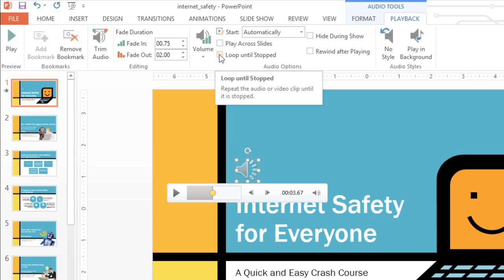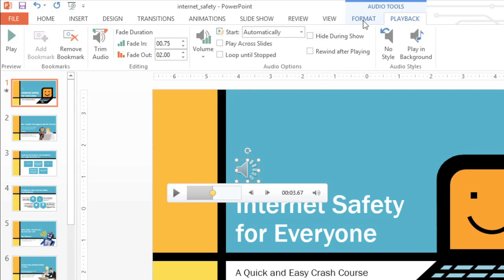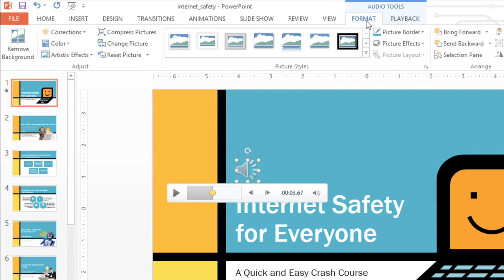Finally, I think I'd like to make some changes to the appearance of the audio icon. We can do that by switching over to the Format tab. These are basically all the same options you get when you insert a picture in PowerPoint. In fact, you can even change the audio icon to a picture of your own, instead of using the default speaker icon.